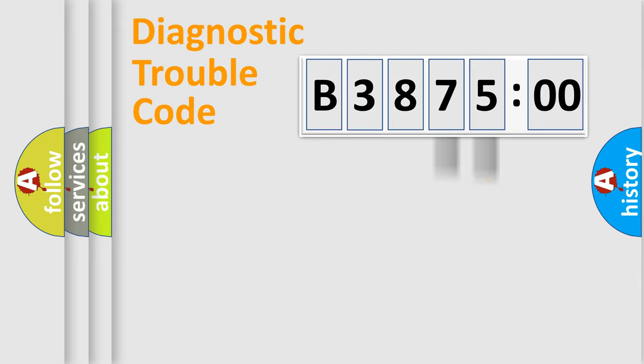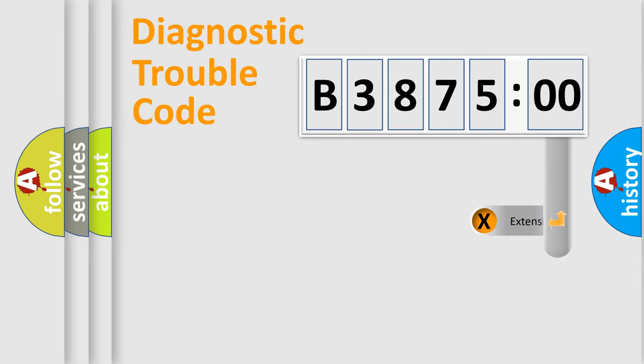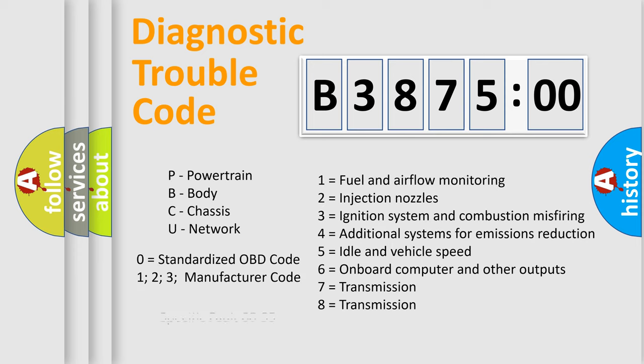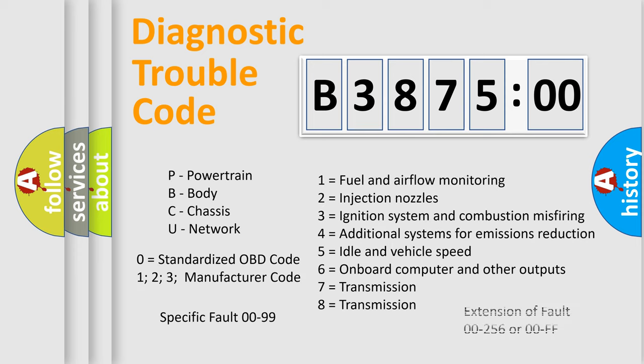Only the last two characters define the specific fault of the group. The add-on to the error code serves to specify the status in more detail, for example, a short to the ground. Let's not forget that such a division is valid only if the other character code is expressed by the number zero.